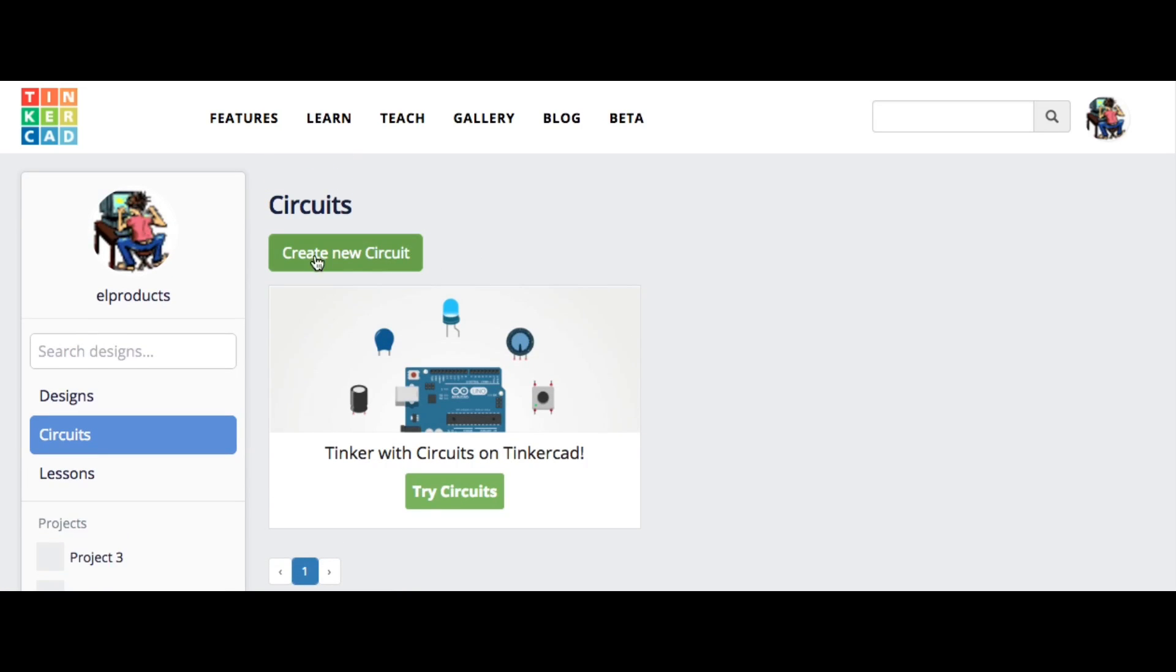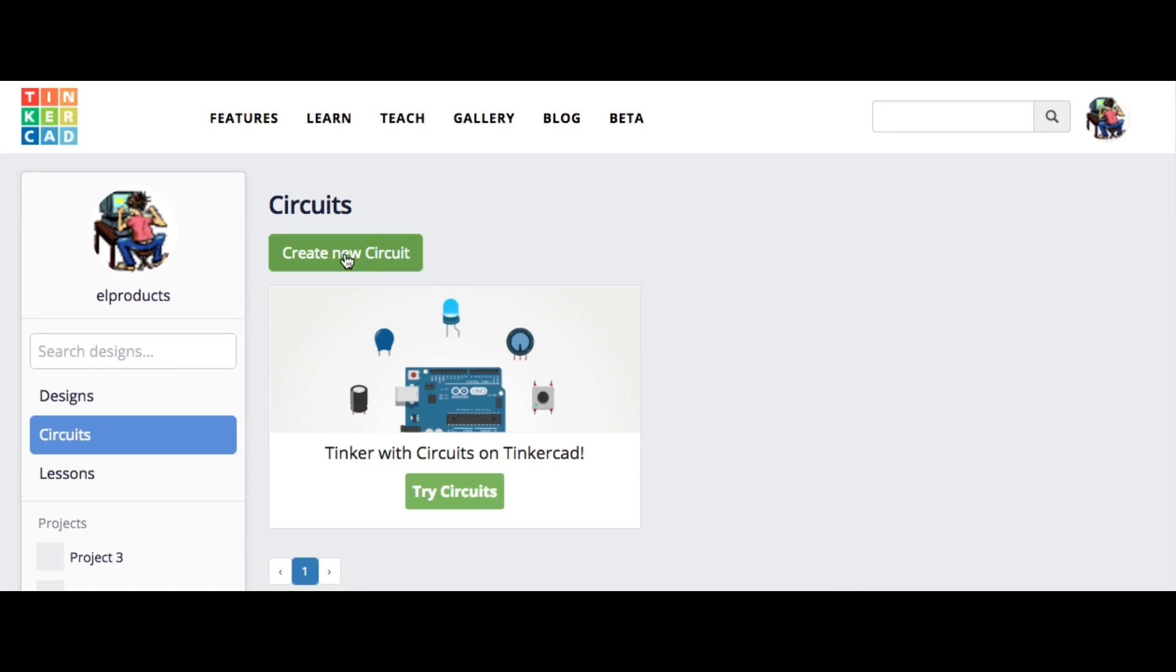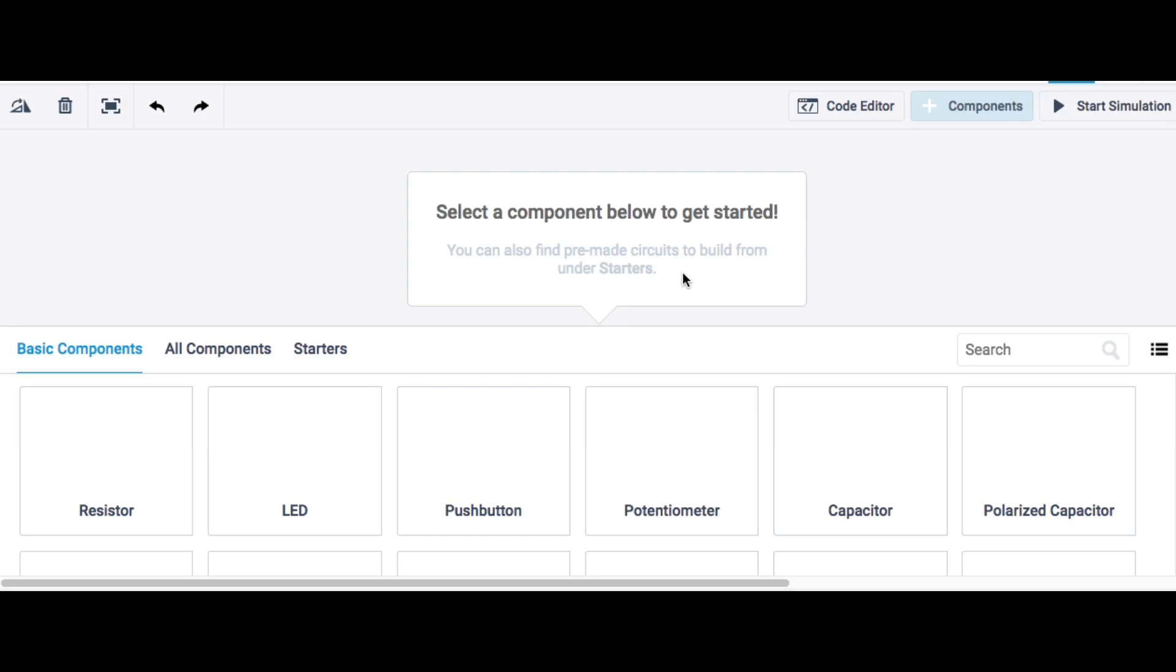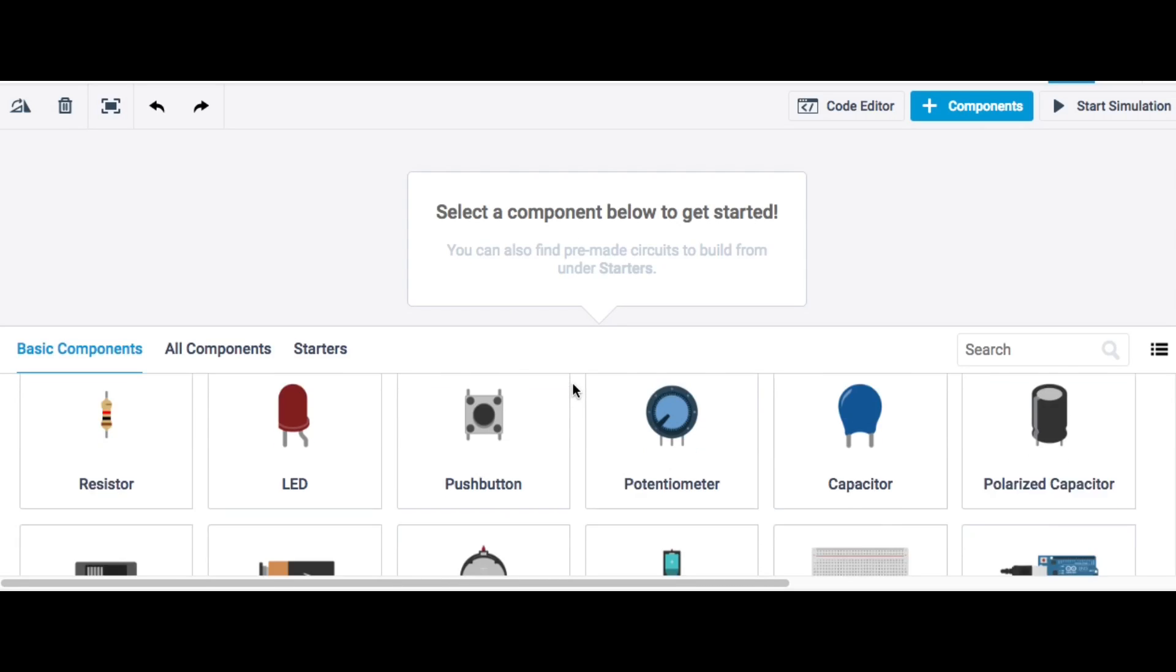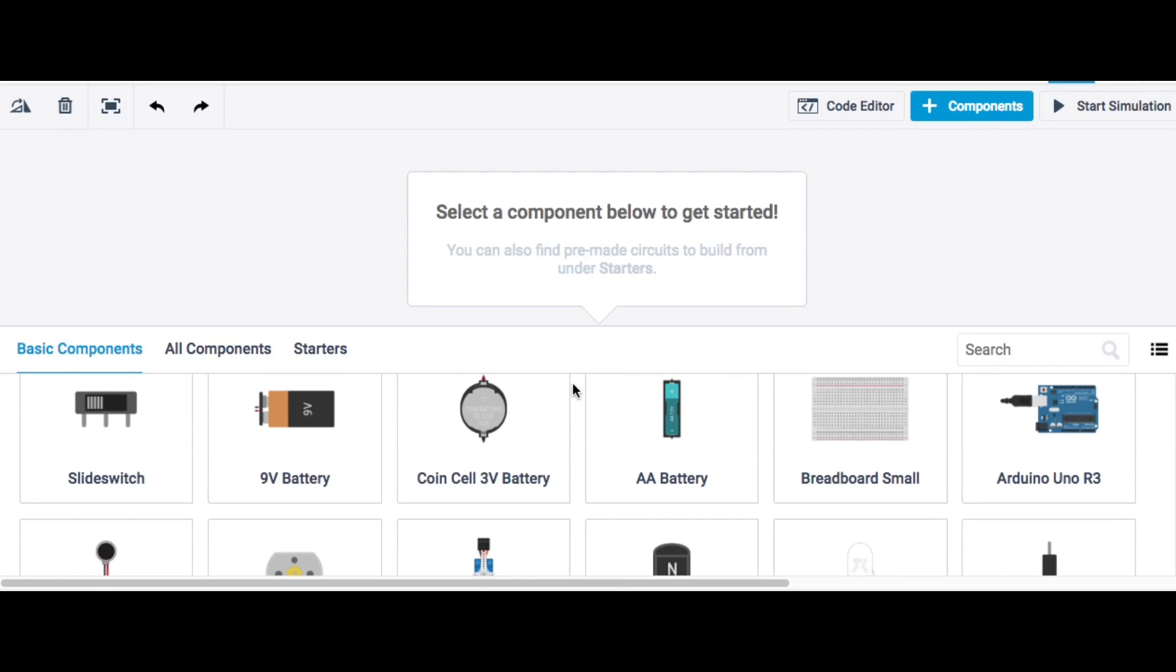So here's the Circuits menu. You can create a new circuit or you can try existing circuits. Now I want to just create a new one just to show you how easy this is. So I'll click on Create a New One. It's in the cloud, so it depends on your internet connection. But there's all kinds of components available. I'm just going to grab this Arduino Uno R3. So you grab it and drop it in.